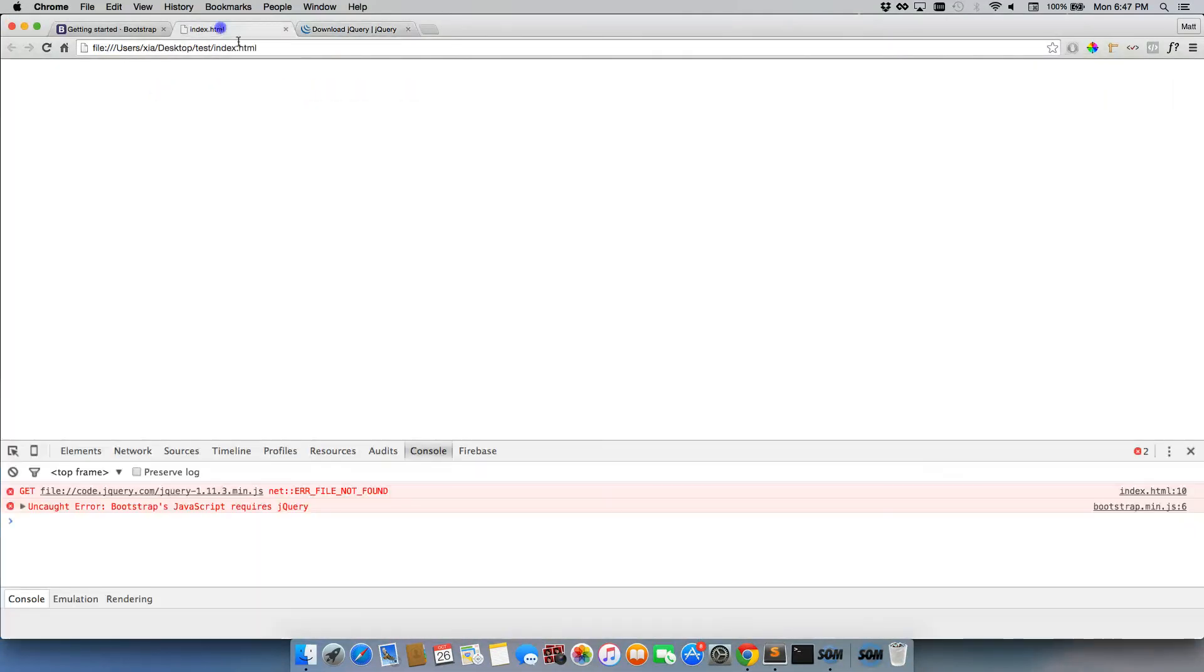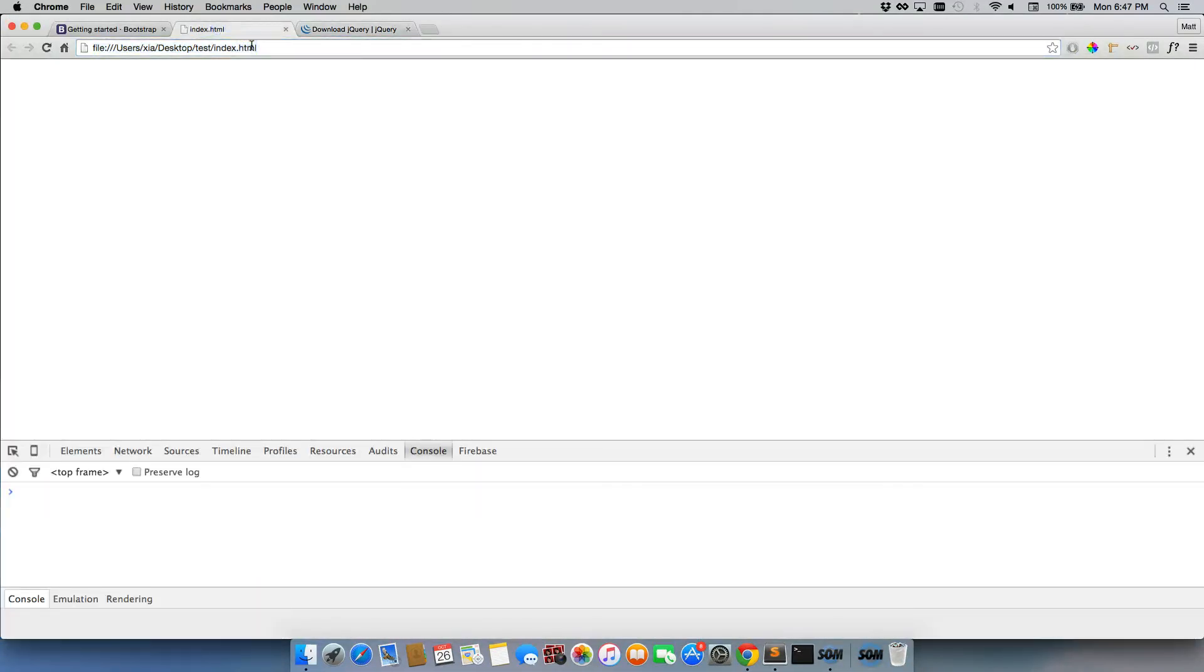So we'll go back here to index.html. We'll refresh. And the error goes away. So we now can use Bootstrap's JavaScript functionality for our sites.